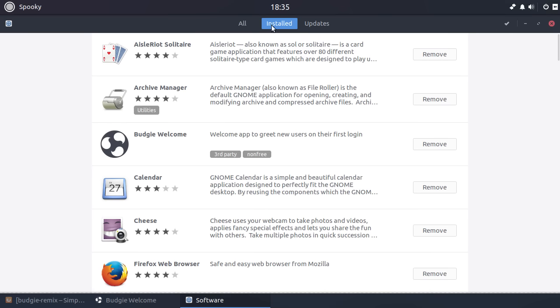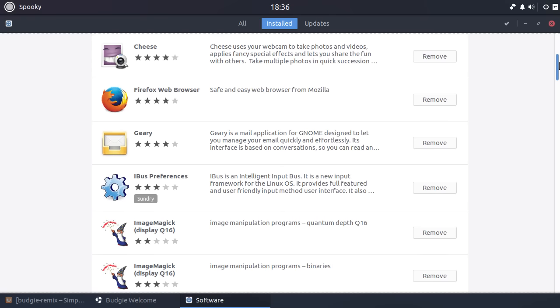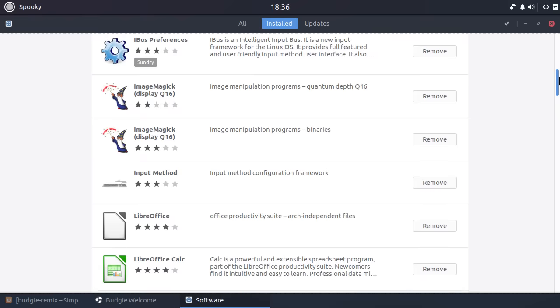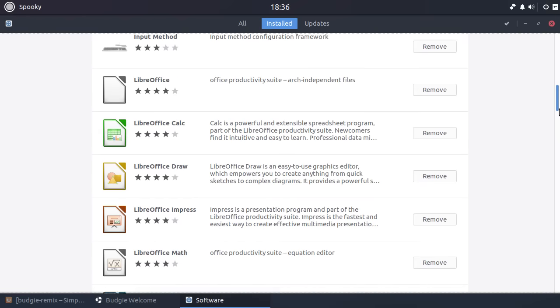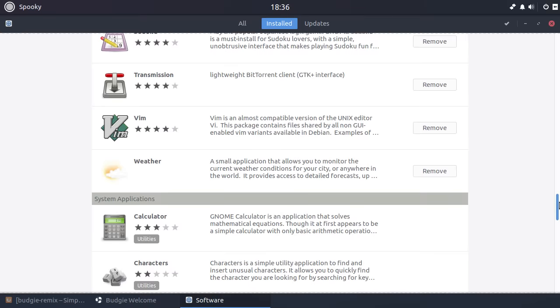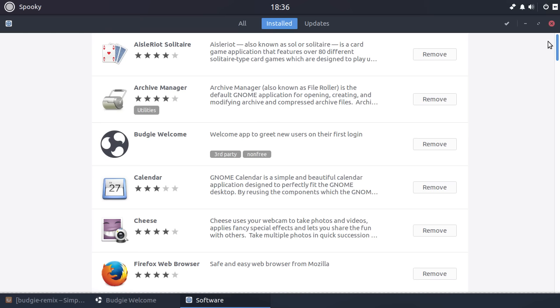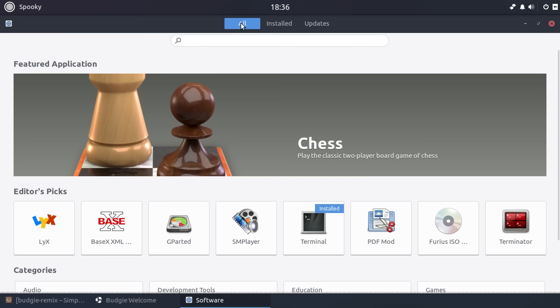But it is nice when you install a distribution to be able to look at what software you've got, possibly remove some of the superfluous applications. I know they recommend against removing applications that come installed with the distribution, but sometimes I do it anyway, especially on Manjaro, where you kind of have a bit more leeway in that department. But yeah, and it's nice.